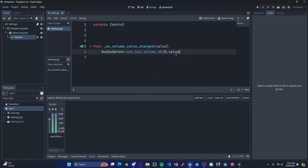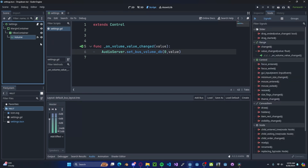Now you may want to alter this value with some sort of offset. Right now it will be zero to 100 decibels with the volume slider, and that's completely up to you how you want it to actually impact your game.